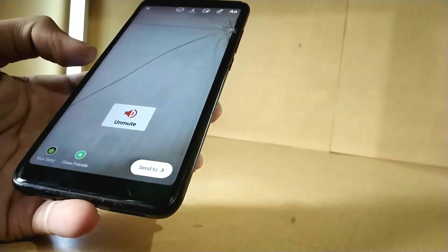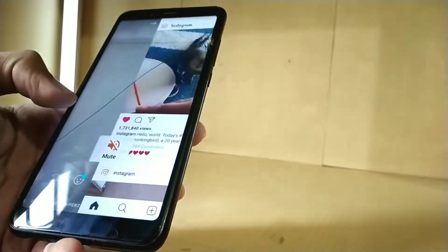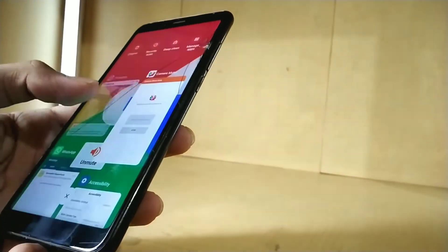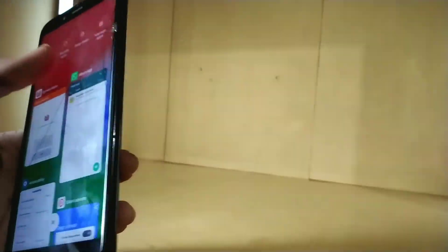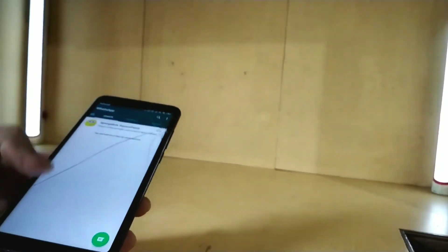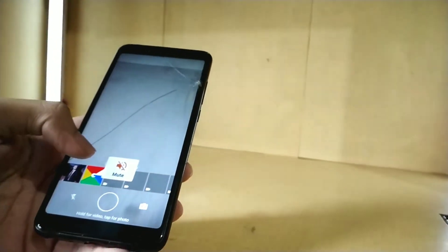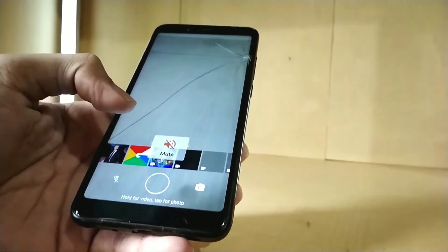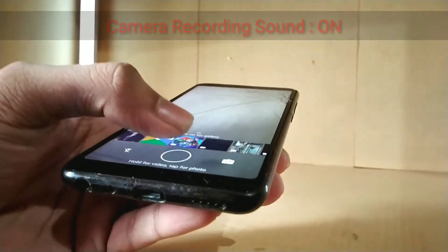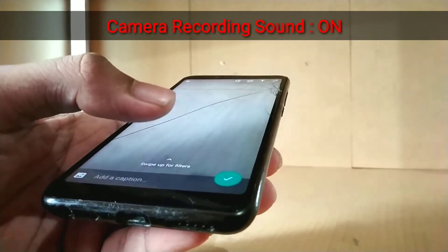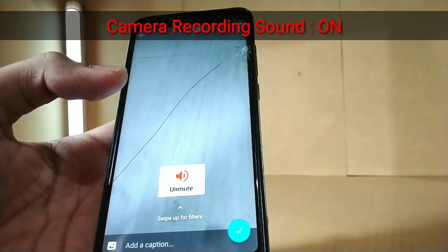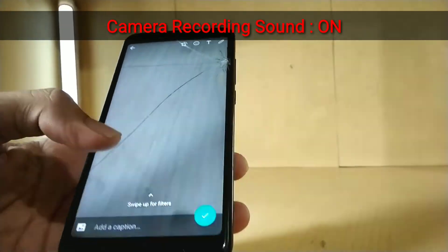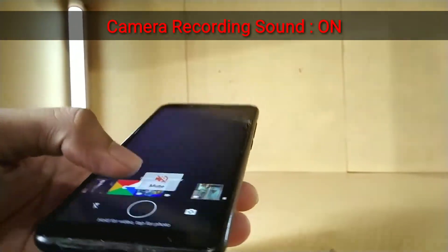And there is also another plus point: it only works for camera. It won't affect other sounds, so you can check videos simultaneously, which will not be muted because of this. Only camera will be muted. So this is a plus point.